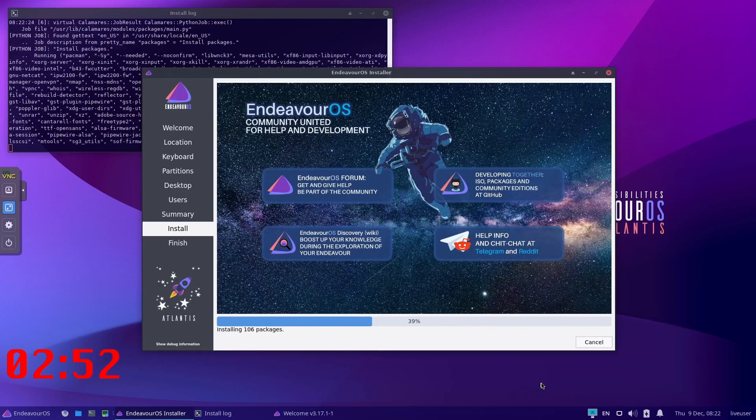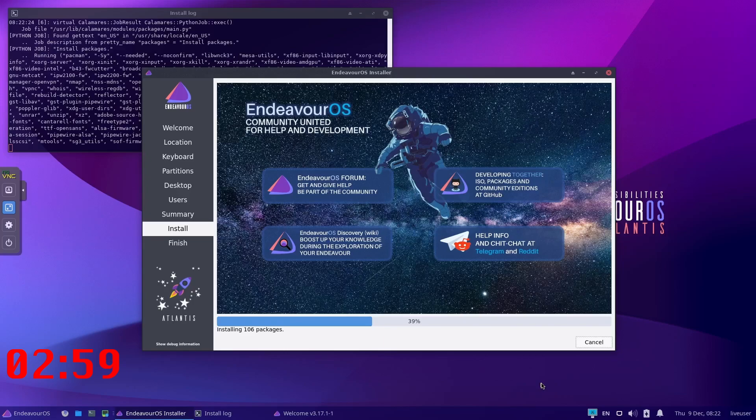I think this is very good that Endeavor gives you this option to install something like this very quickly and without any problems.